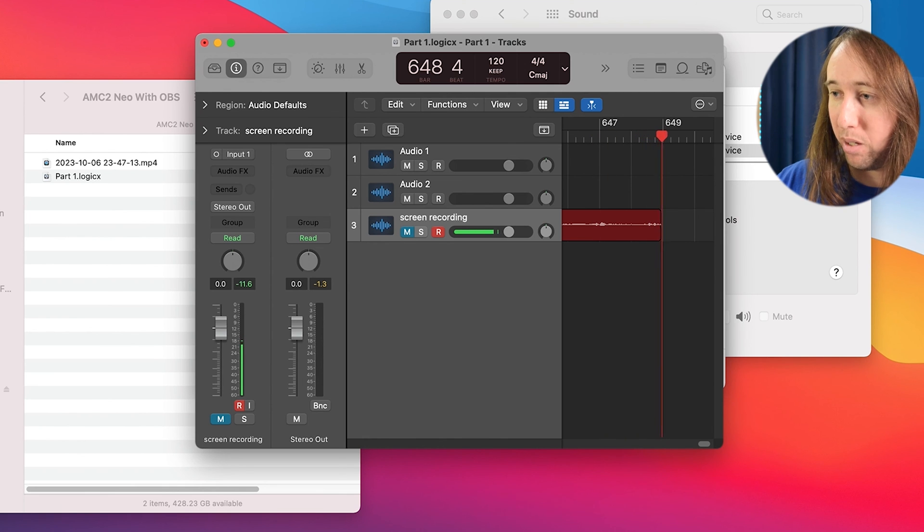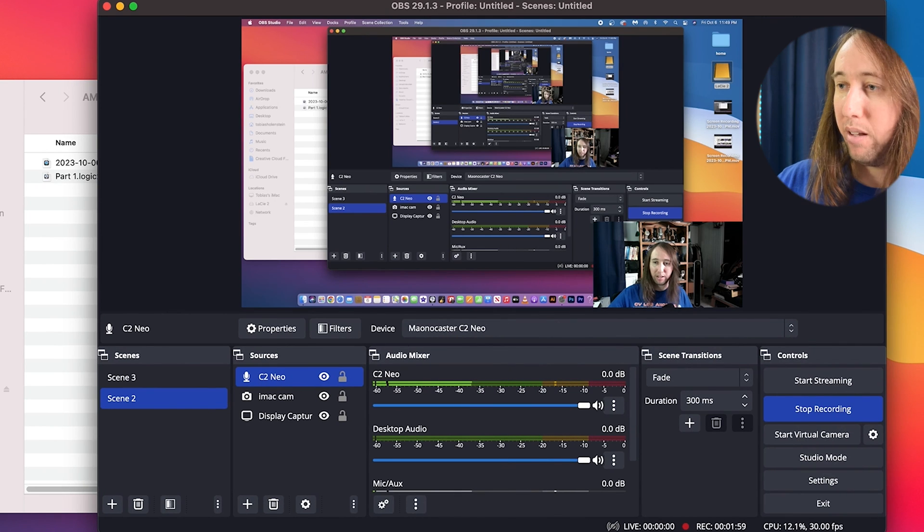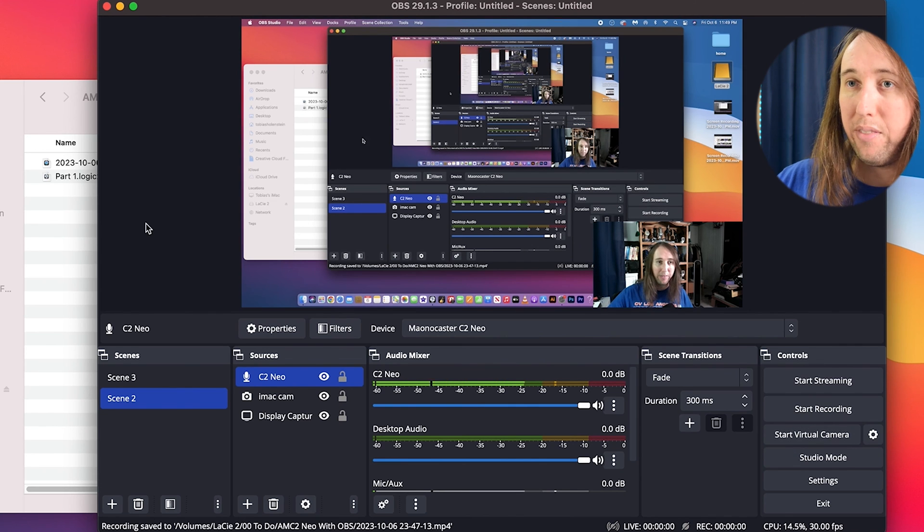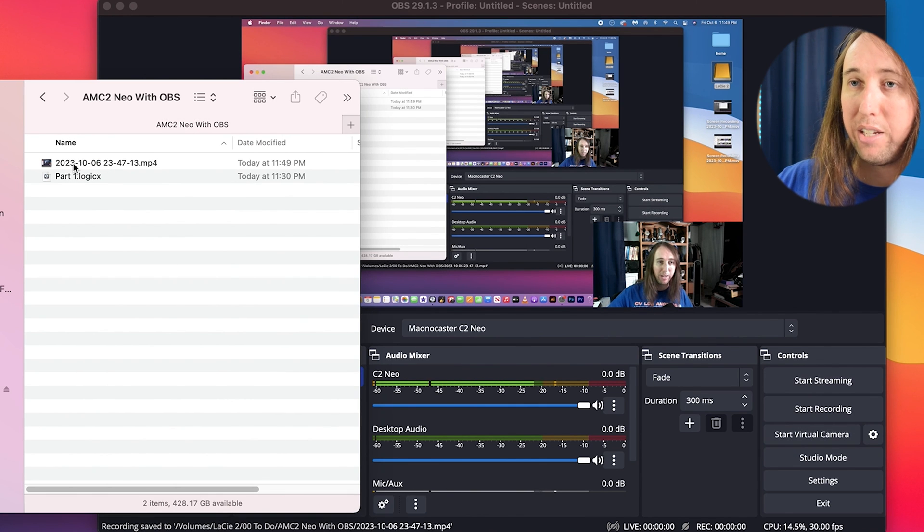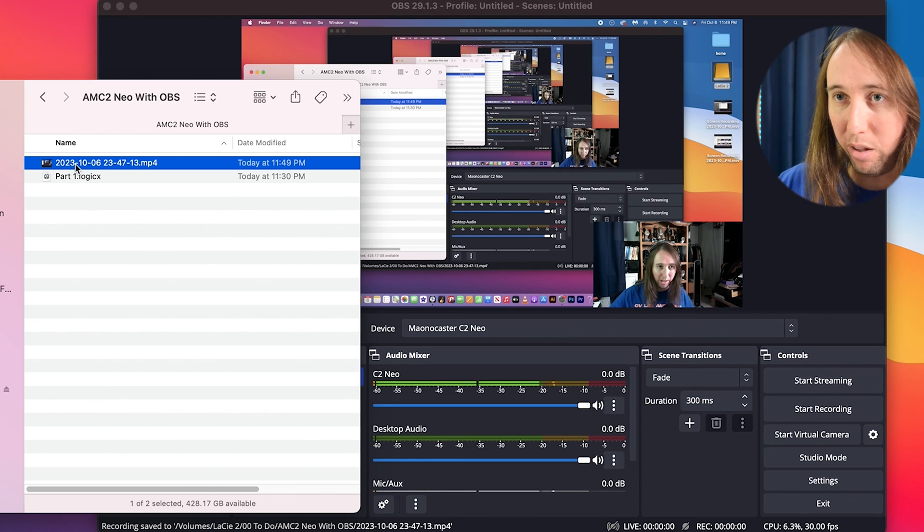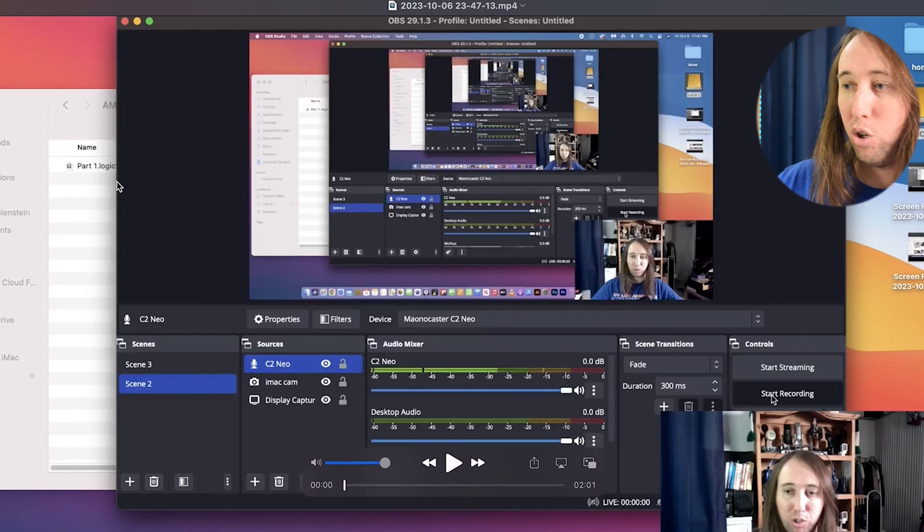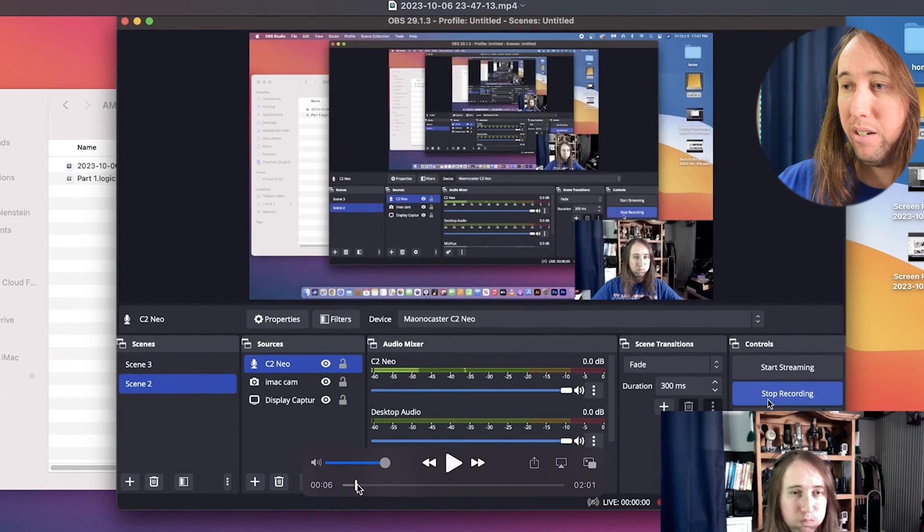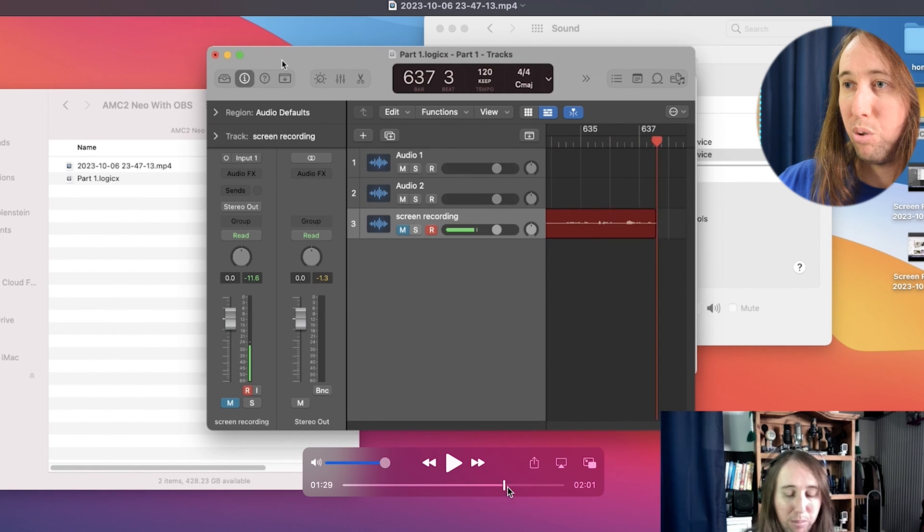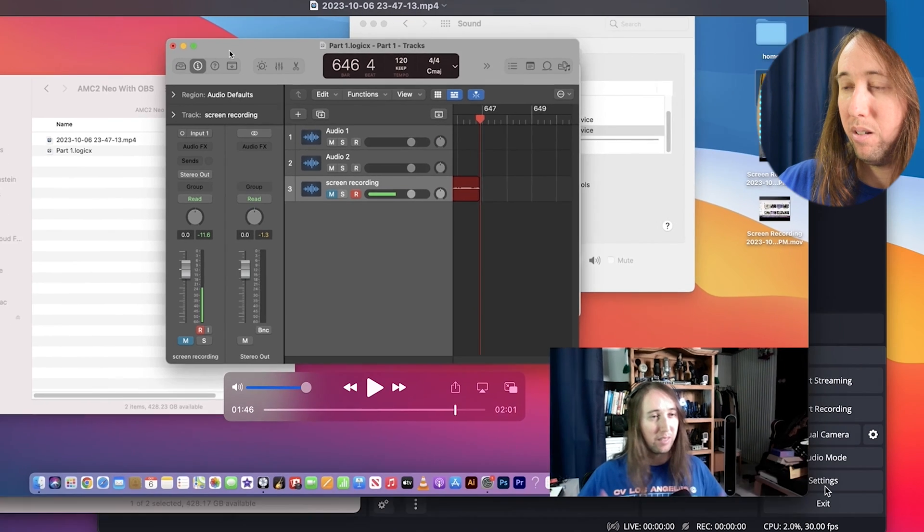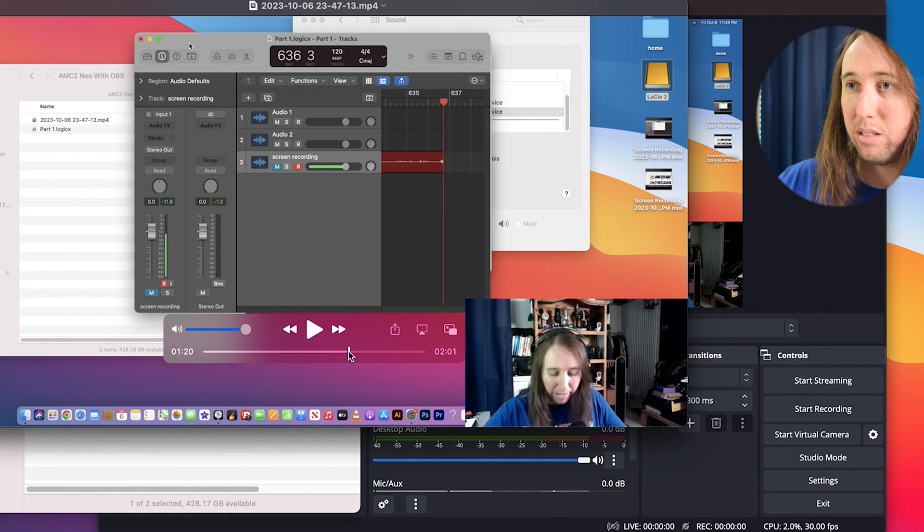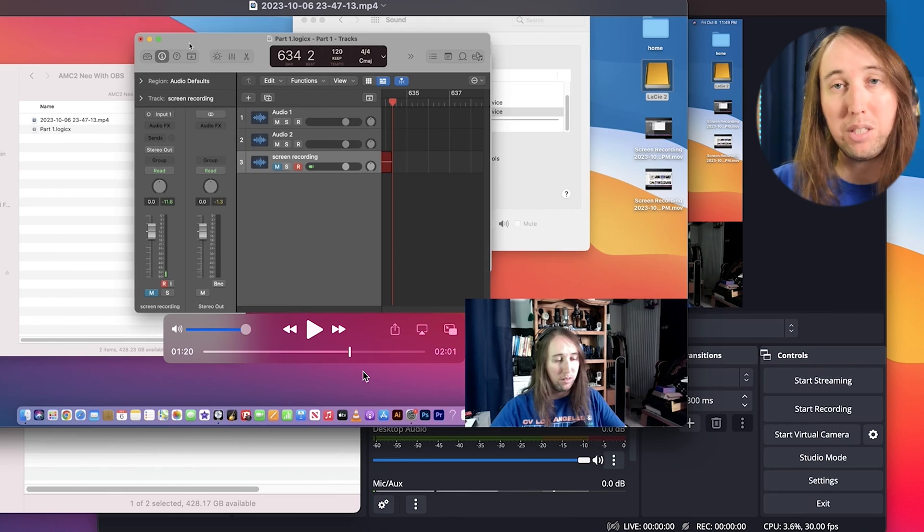That's about it. Let me go ahead and bring OBS back up. I'm going to hit stop recording. And then right here, you can see the video file that we just recorded. I'm going to open that. And this is the video file right here that we just recorded. So that's how you can make a recording with OBS using the Monocaster AMC to Neo.